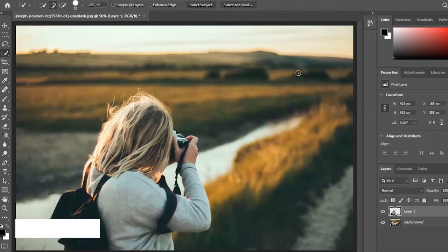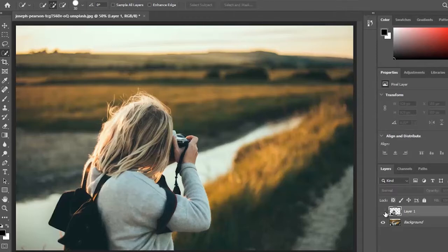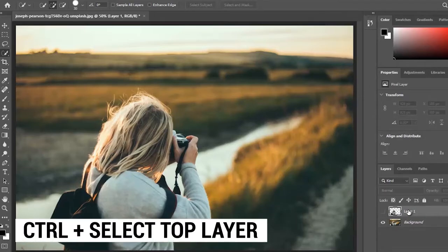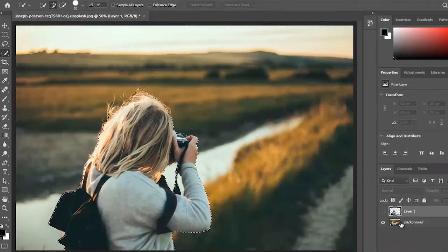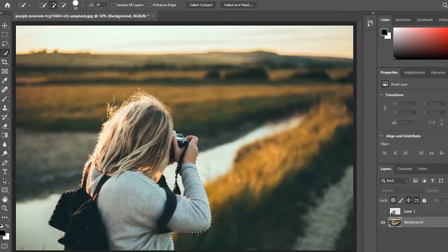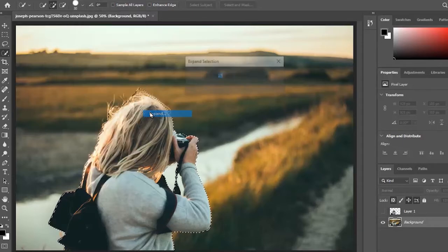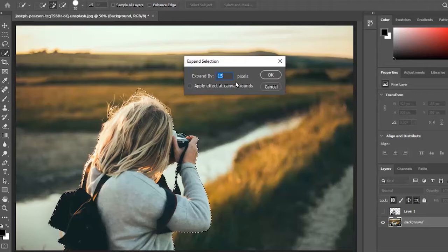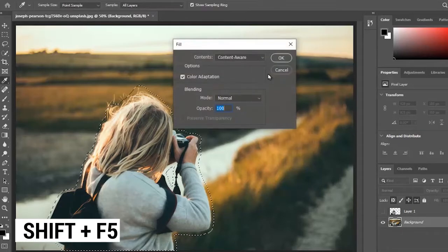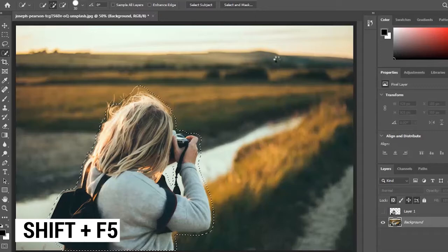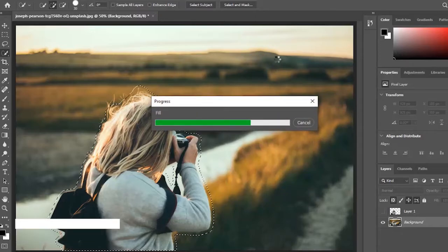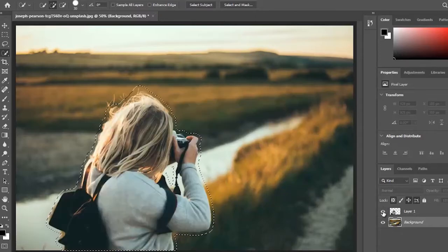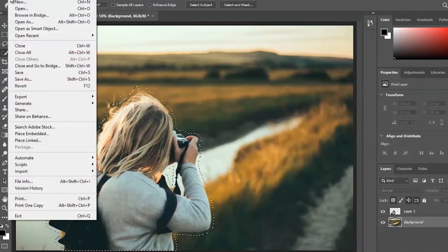Now disable the top layer by clicking the eye icon. Hold Control and select your top layer to reselect your object. Then select the bottom layer and go to Select, Modify, Expand. Set your pixel to 15 and hit OK. Click Shift+F5 and hit OK. Enable the top layer and save as a PSD format.